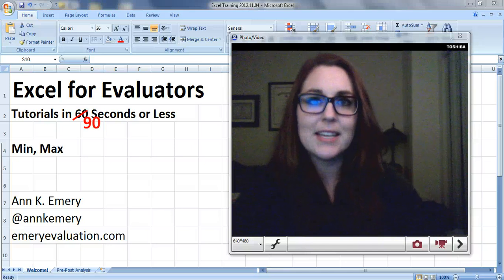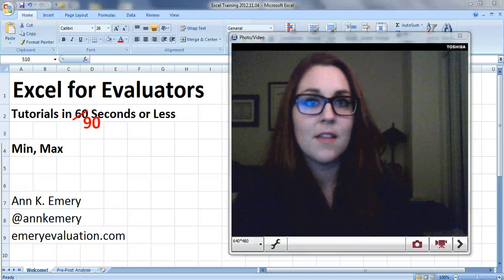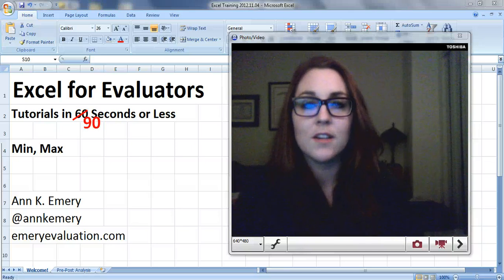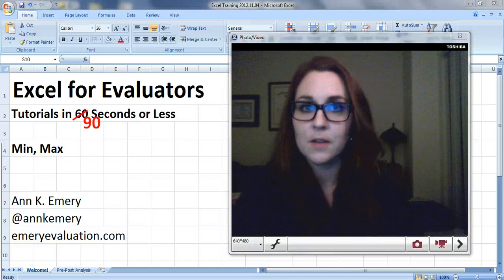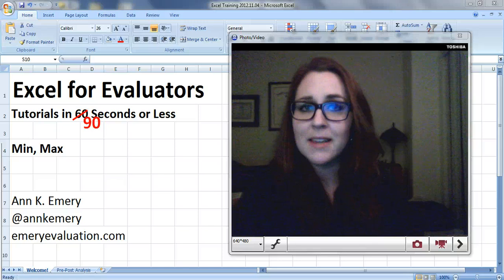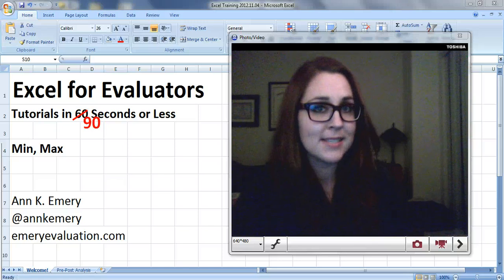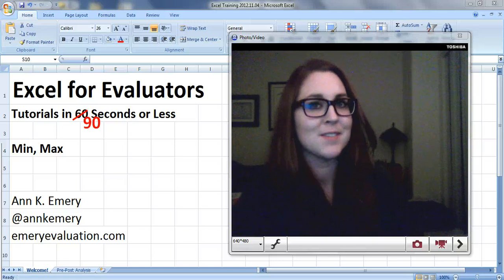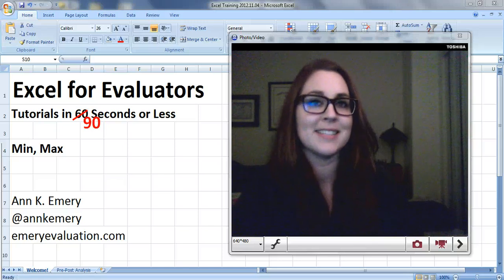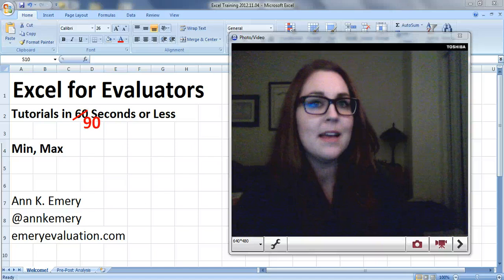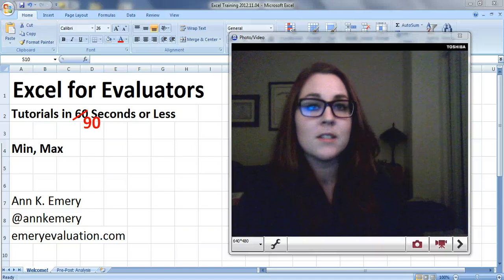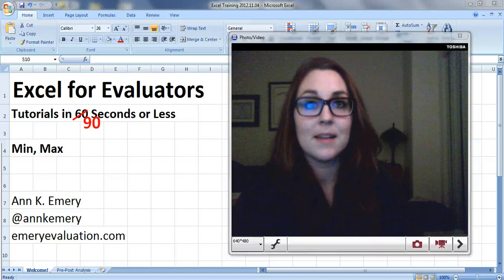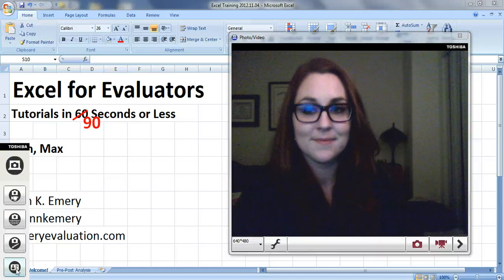Hi everybody, it's Ann Emery with another Excel tutorial specifically for evaluators. I tried making the last video in 60 seconds - that was a little ambitious, so we're going to aim for 90 seconds this time. The second video is about the min and max formulas.